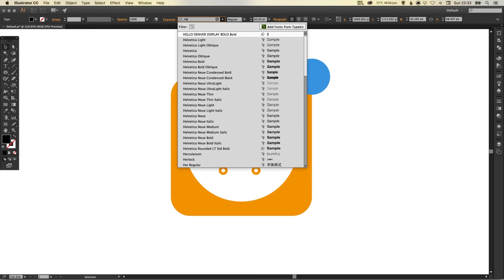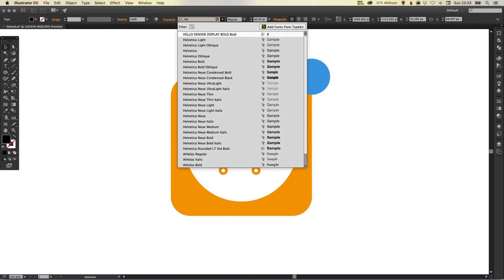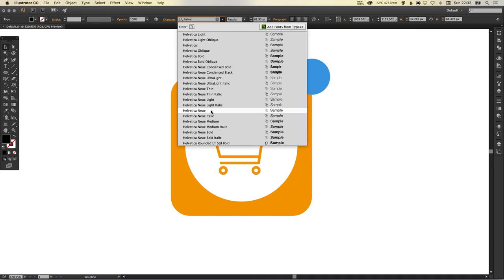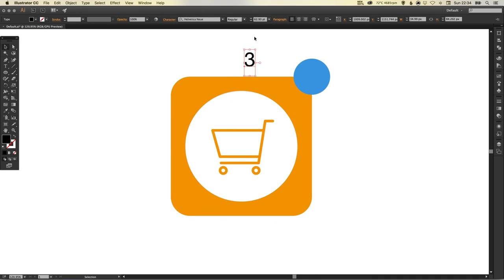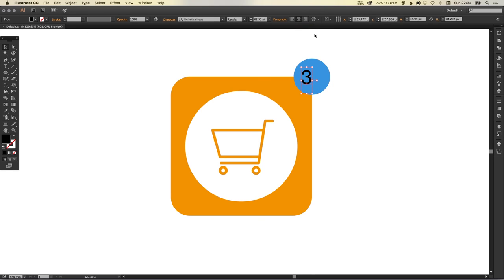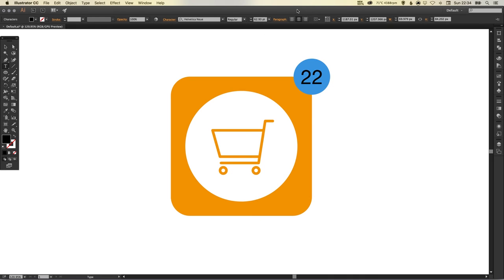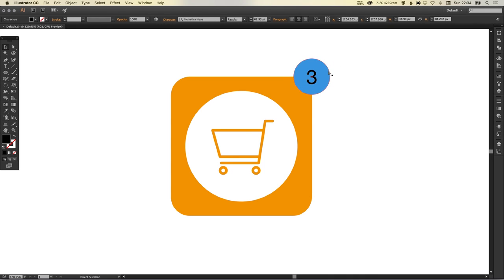I'm going to select good old Helvetica Neue, and I'm going to select align center, so if I did change this text in future and type 22 or two digits, it would keep it central.